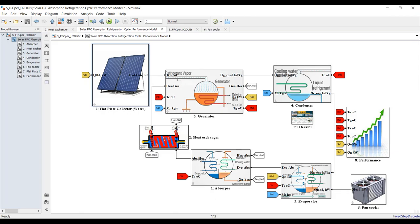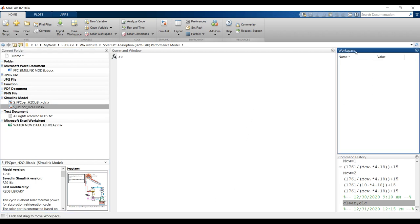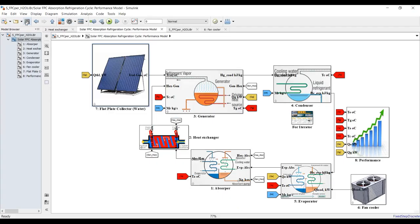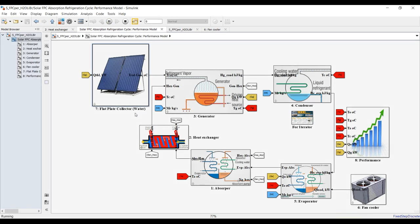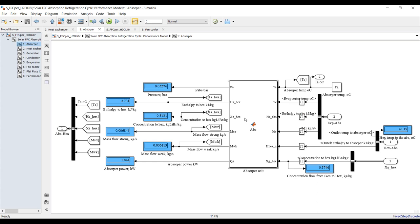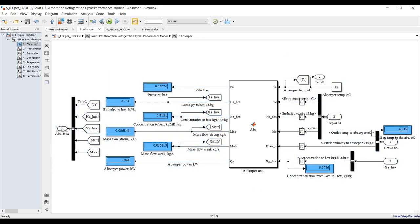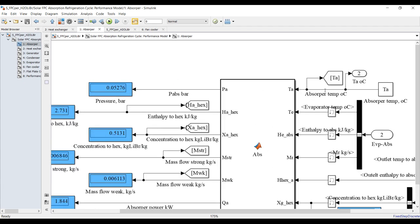After running your model, you will find your outputs in your workspace. Let's hit run and see the results. Let's begin from the absorber unit — here you have absorber pressure, outlet concentration going to the heat exchanger, mass flow rate for strong and weak components, and absorber power. These are your inputs from the generator and these are your outputs.